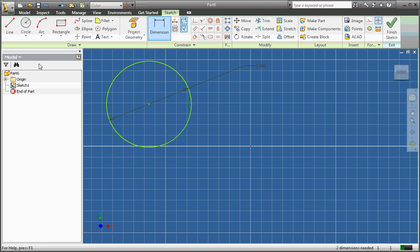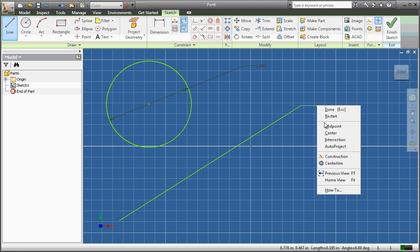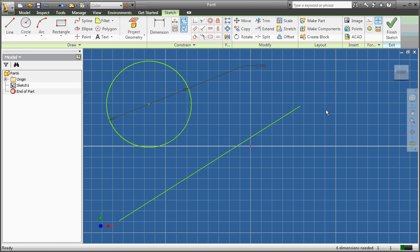And we're also going to create a line. Now our line, it won't matter what dimensions the line are, because we're only going to be using it as an axis for our 3D tool.